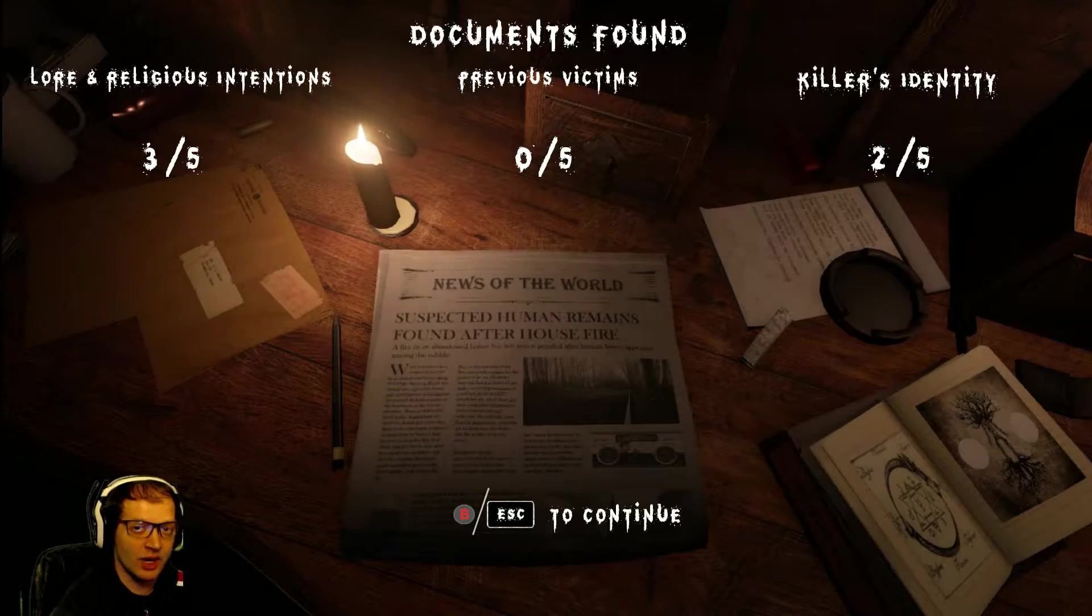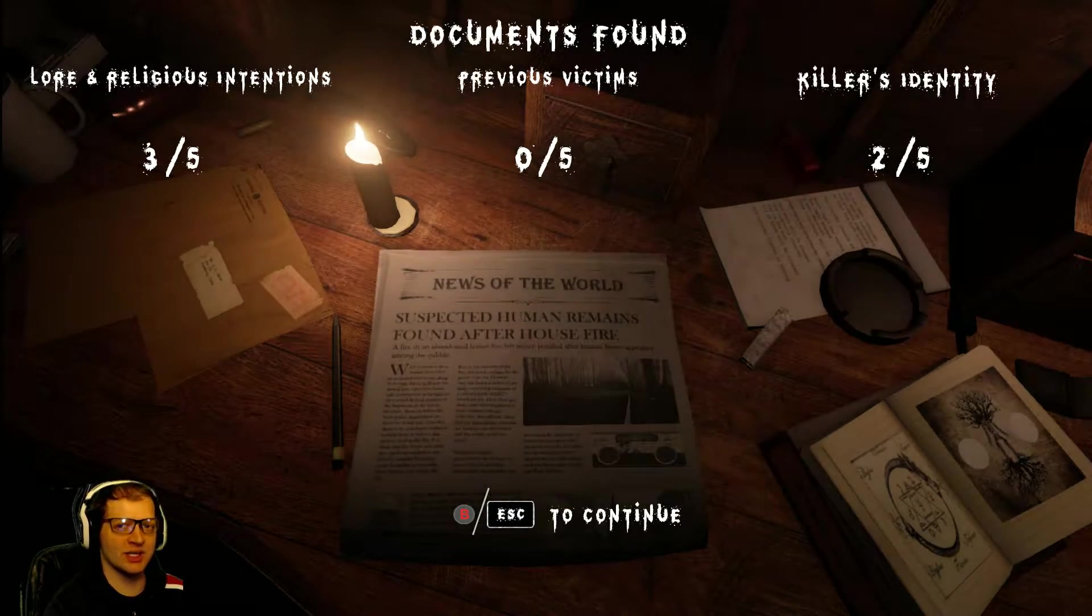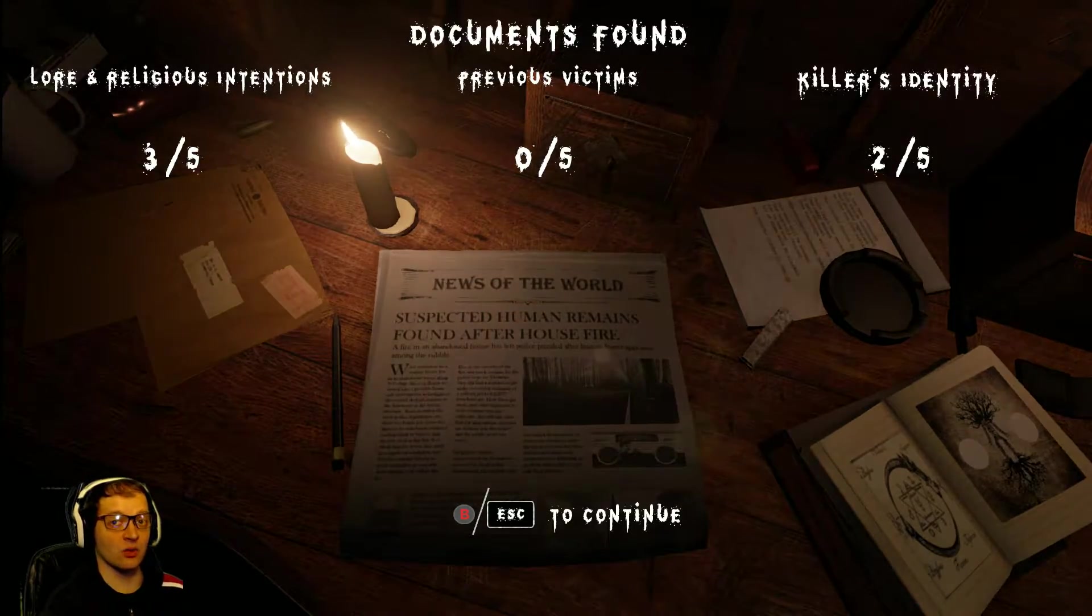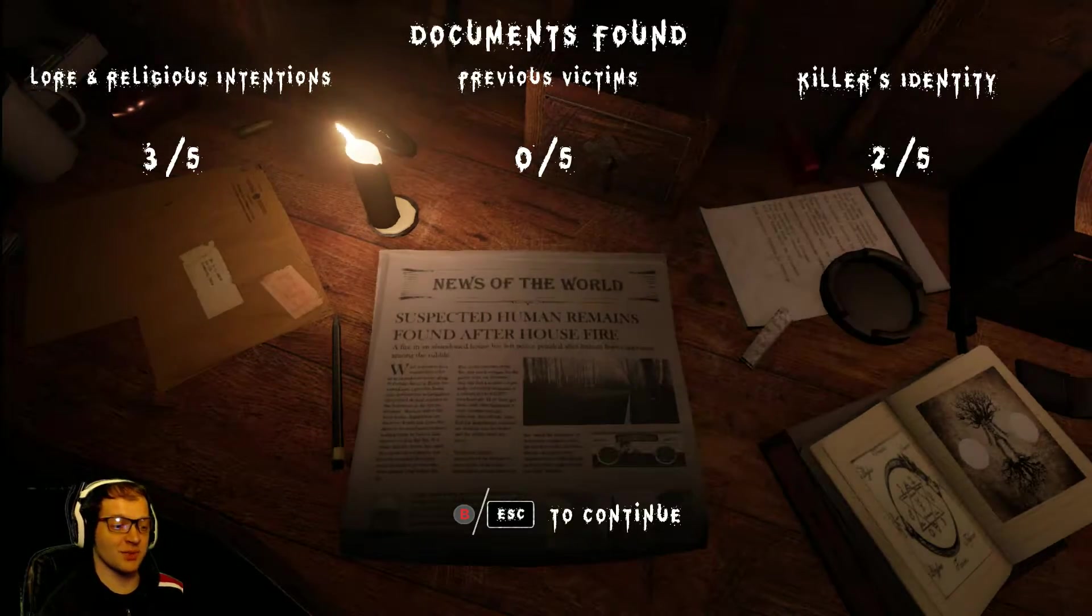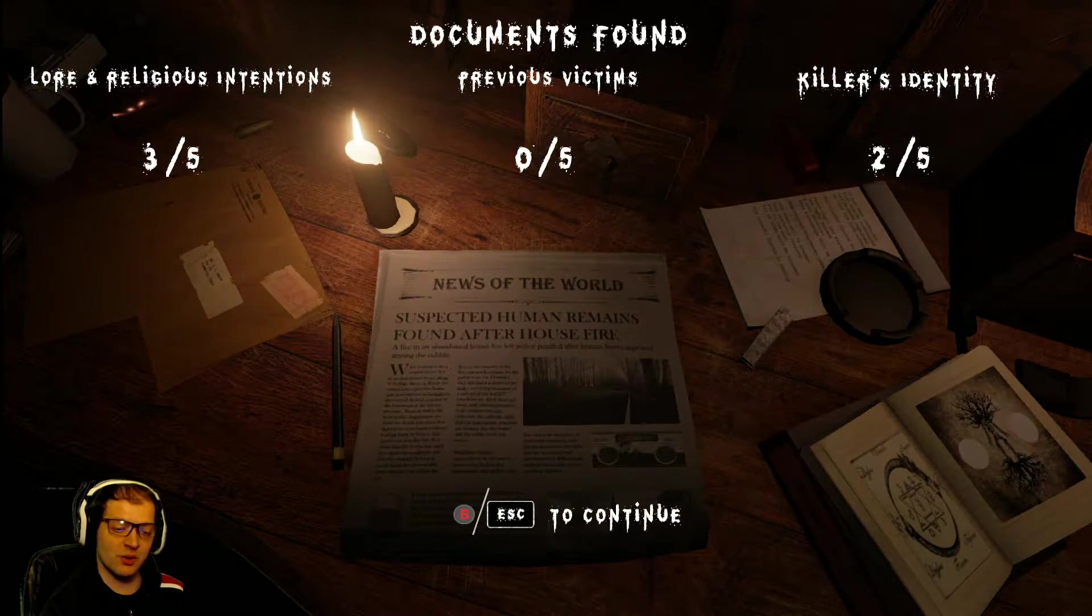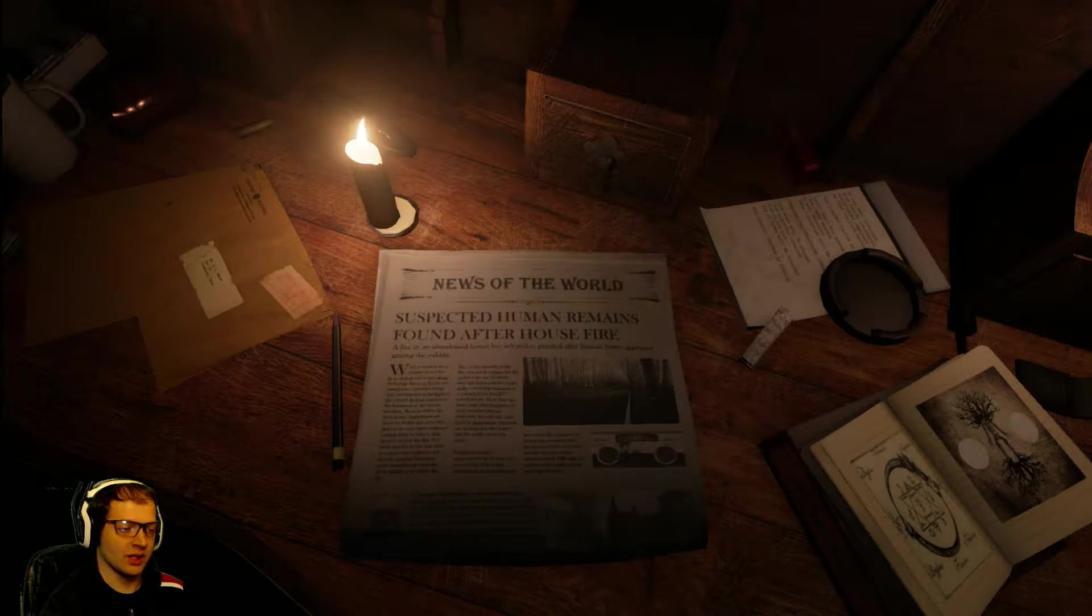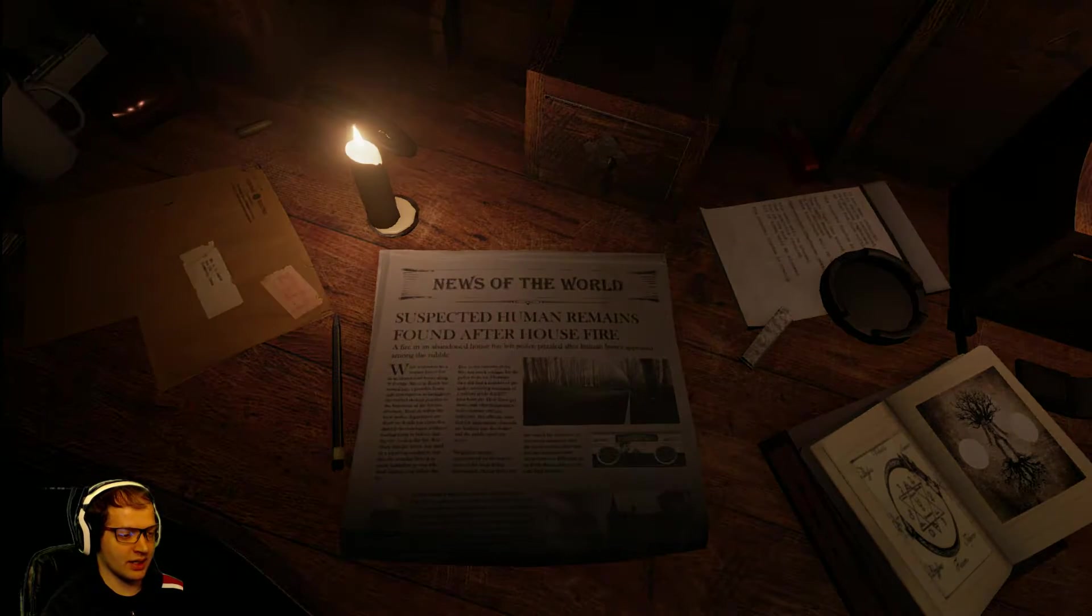But we're going to go ahead and give it another attempt, knowing what we knew now. I'm assuming some of that stuff is not going to roll over into the next playthrough, but we're going to see where we get. So, let's go ahead and hit continue. I'm guessing that's going to take us back to the main menu.